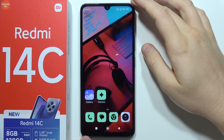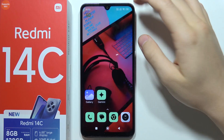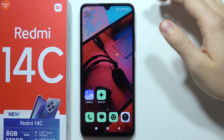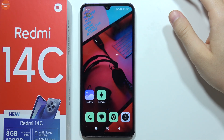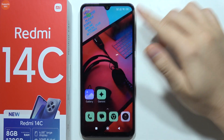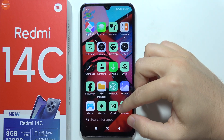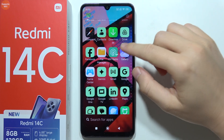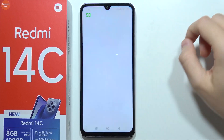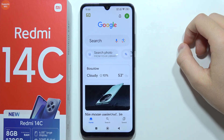If you want to get back Google Assistant instead of Gemini on the Redmi 14C, you will have to open the Google application, which is located here.